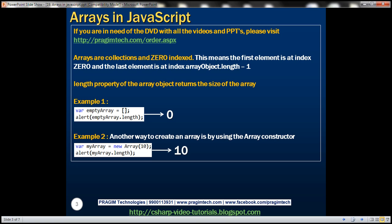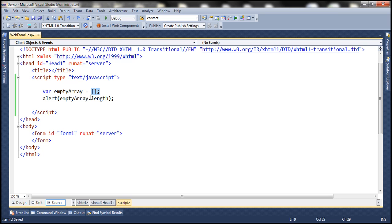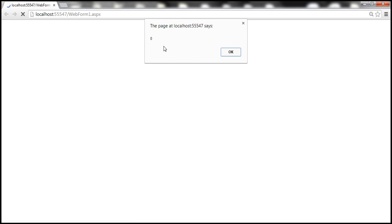Let's look at a few examples. In example one, notice we have square brackets after the equal to symbol. This indicates that the variable 'emptyArray' is an array object. Since we don't have any elements within this array, the length property is going to return 0. Let's quickly look at this in action. I have this exact same code already typed within Visual Studio, so when we run this we should get 0 as the output. There we go.